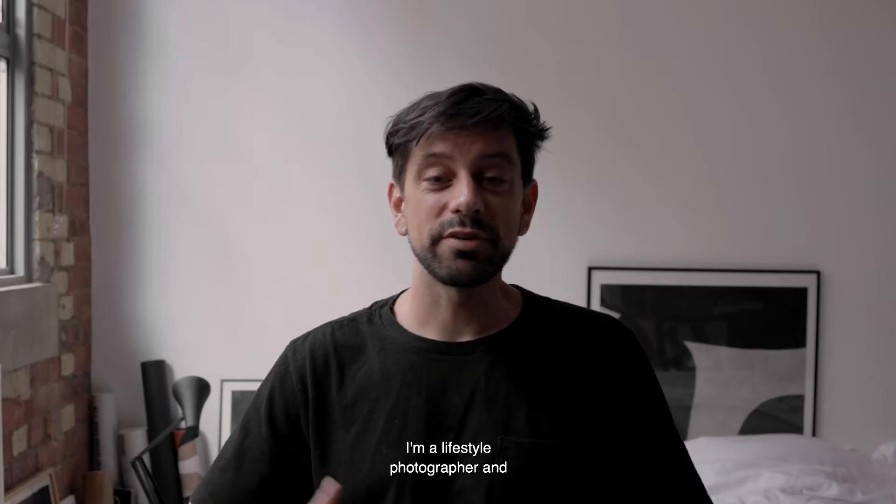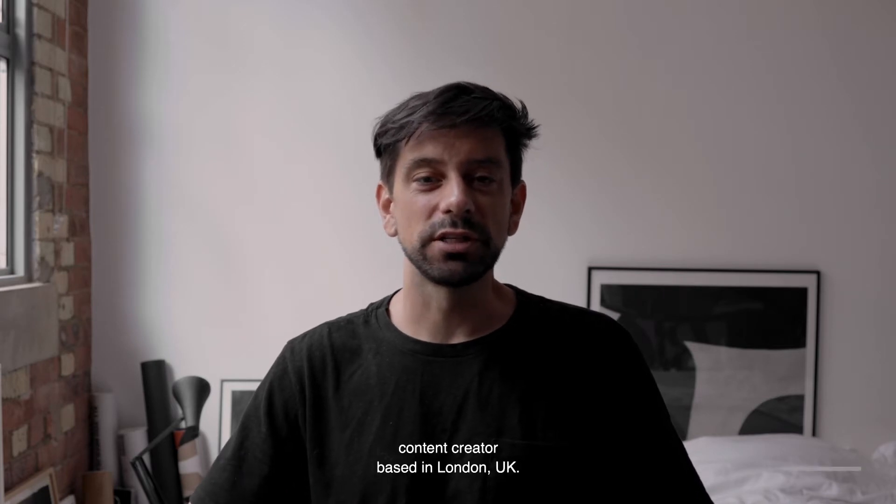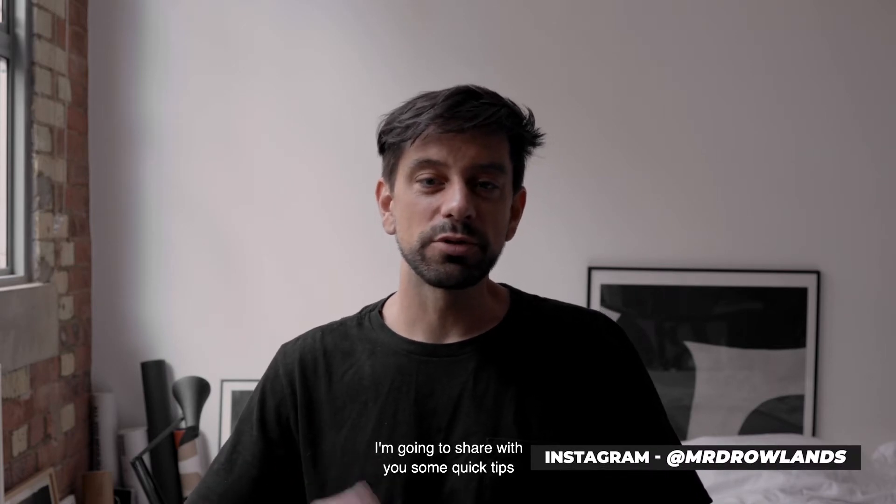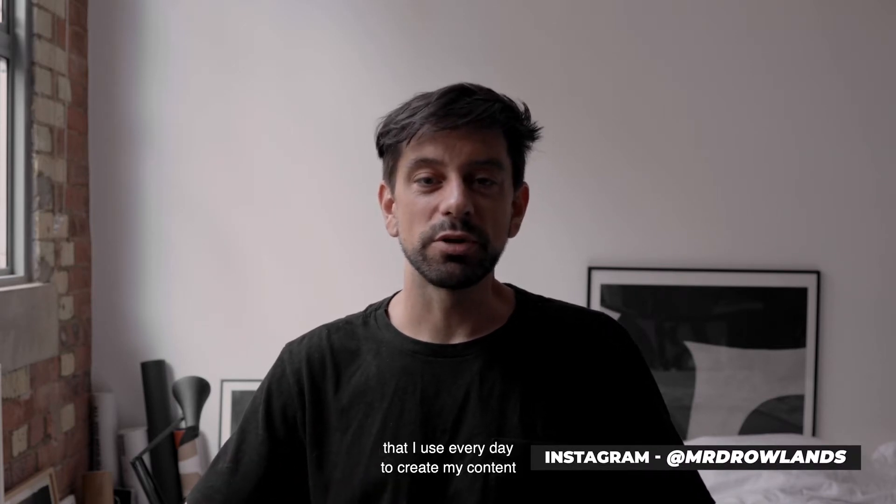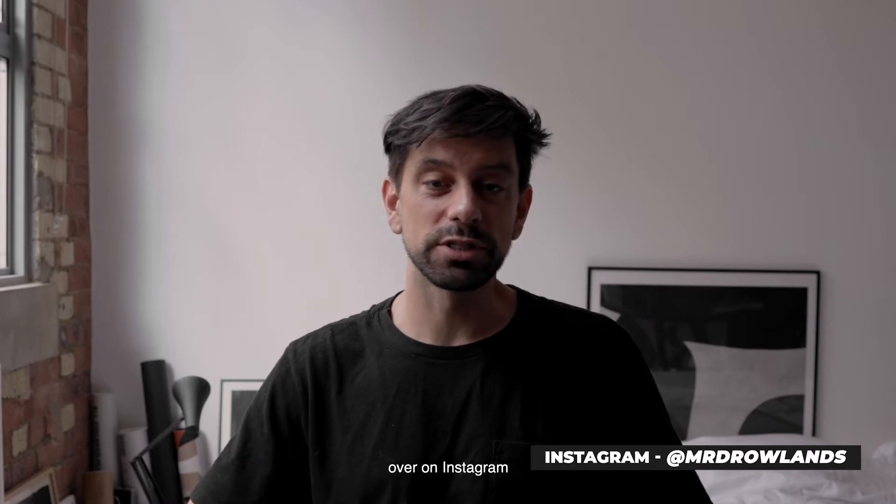Hey guys, I'm Darren. I'm a lifestyle photographer and content creator based in London, UK. I'm going to show you some quick tips that I use every day to create my content over on Instagram.